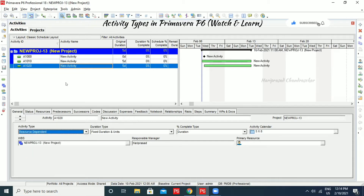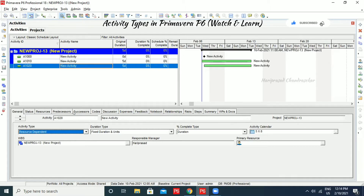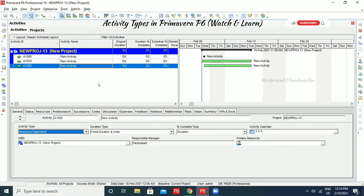Now we will see what Resource Dependent means. Resource Dependent means a particular resource has a particular resource calendar. If you set this as Resource Dependent, the activity will consider the availability of resources based on its own resource calendar, not based on the activity calendar. So if you have a calendar of 5x8 here and a resource calendar of 5x10, it will consider the 5x10. That is what Resource Dependent means — the activity considers the resources assigned to it and their availability based on the resource calendar.